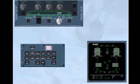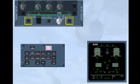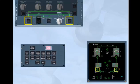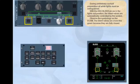During preliminary cockpit preparation, all white lights must be extinguished. With the engine bleed push button switch in the lights-out position, the bleed valves are automatically controlled by the system. Observe the symbology on the ECAM — the bleed valves are cross-line green because they are fully closed.